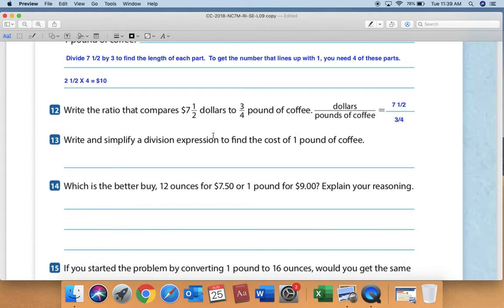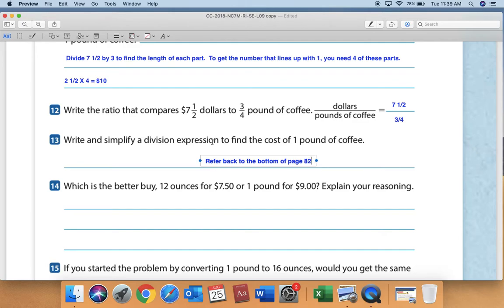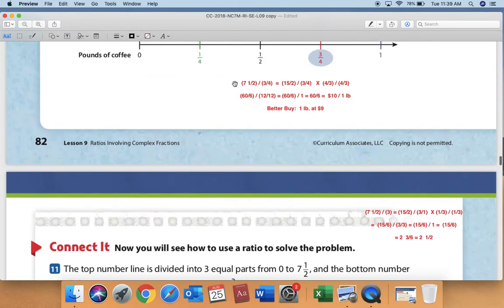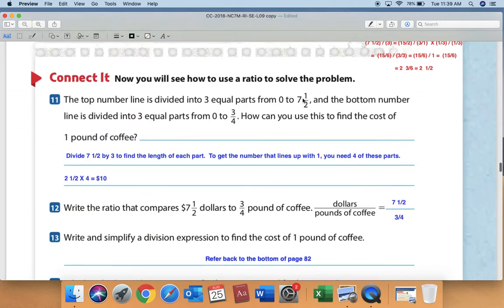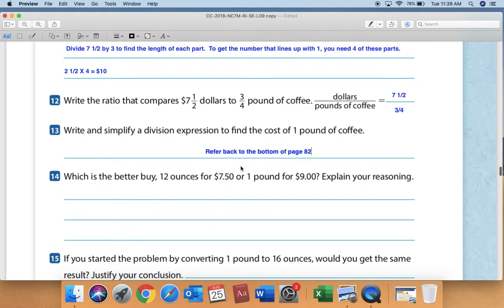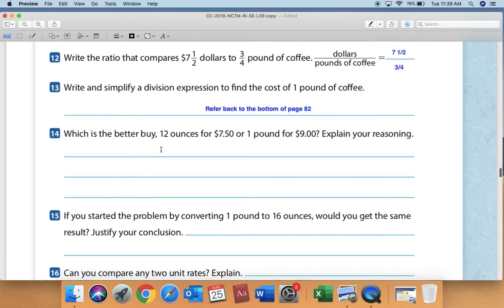For number 13, it says write and simplify a division expression to find the cost of one pound of coffee. For that, refer back to the bottom of page 82, where we already did that math. There's no need to copy it back over, so just write 'refer back to the bottom of page 82.'